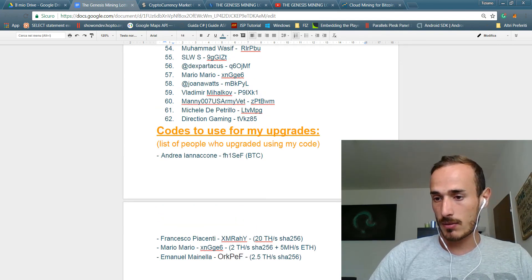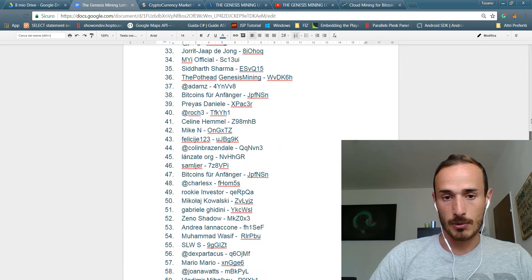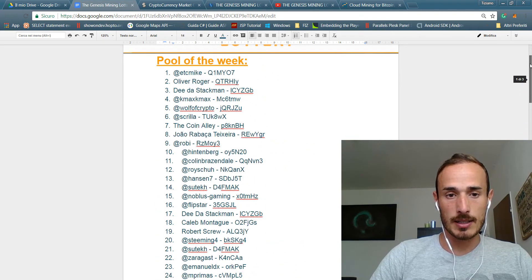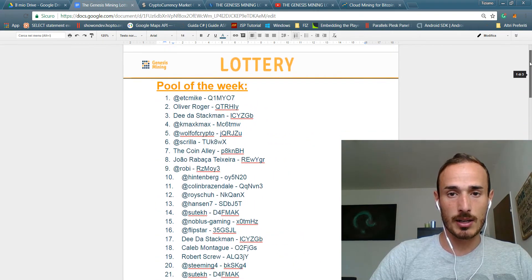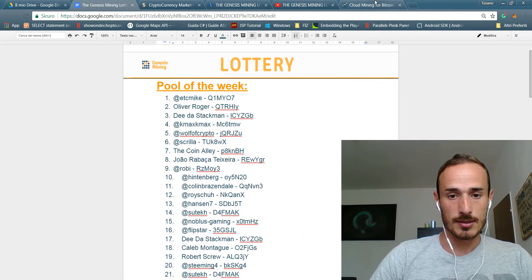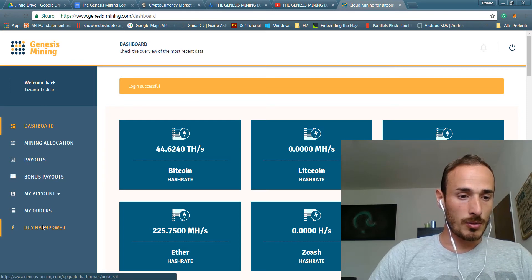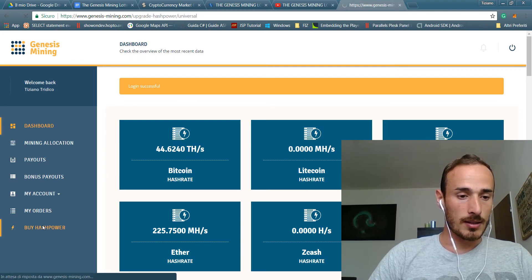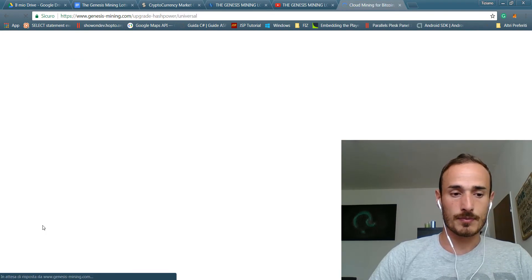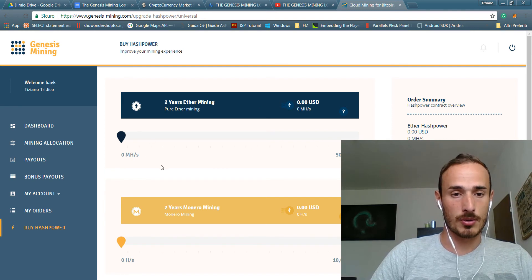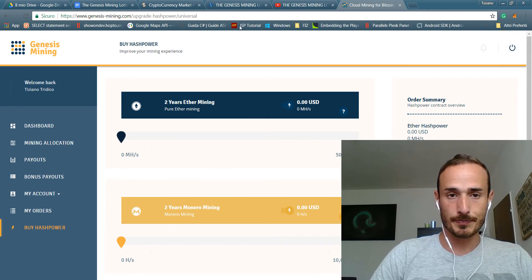For most of them I would like to do a Bitcoin upgrade that at the moment is still sold out on Genesis. So we can see here buying hash power we have the option of Ethereum and Monero.